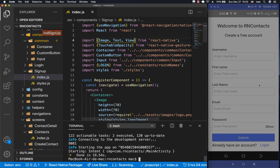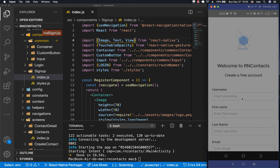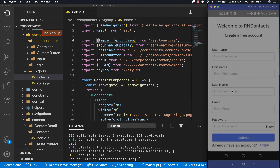Last time we were able to create the register screen and also the login screen, and we can navigate between them. In this one, I want us to add validation — when the user clicks submit and they have not filled in the form, we can highlight the inputs with errors in red and also show an error message.